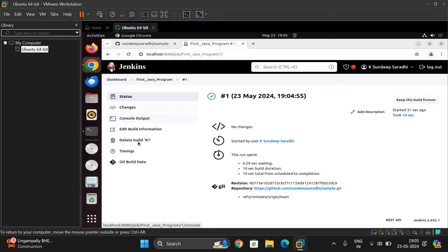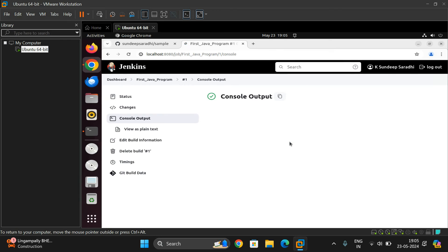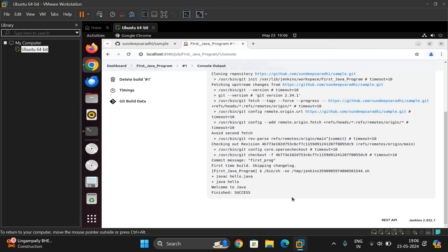Go to Console Output in the menu to get complete information. You can see: 'Started by...', the repository URL, running in workspace, and since this is a public repository no credentials are specified. The first step is cloning the complete repository, then fetching upstream changes. Then the commands we configured are executed: javac hello.java and java hello. You can see the output 'Welcome to Java', and the status shows: Finished with SUCCESS.